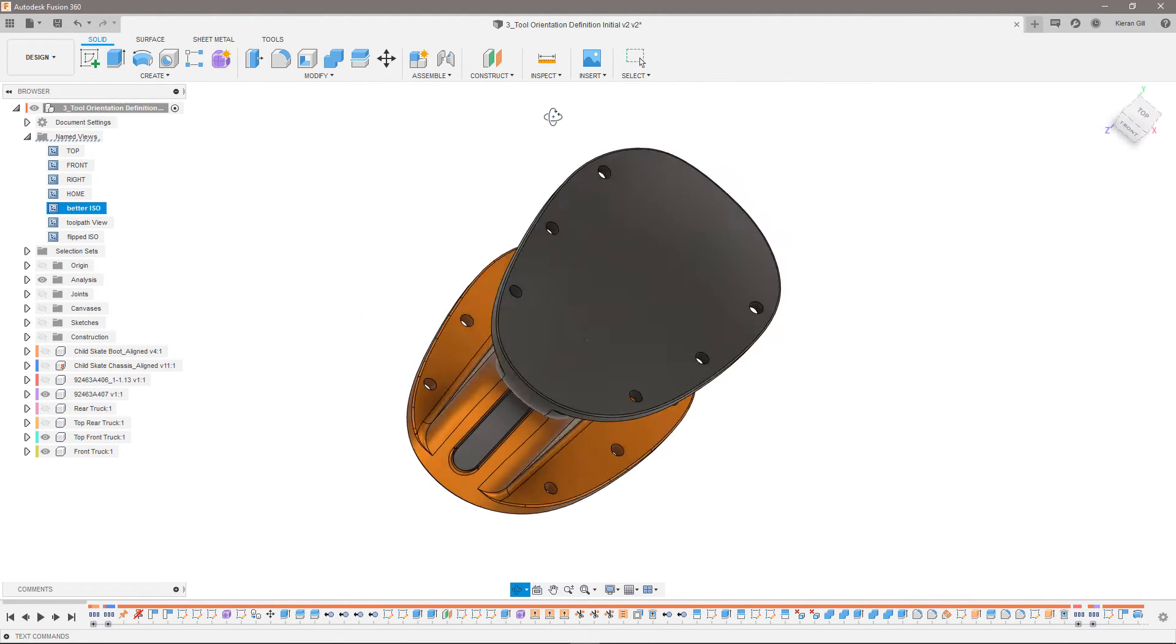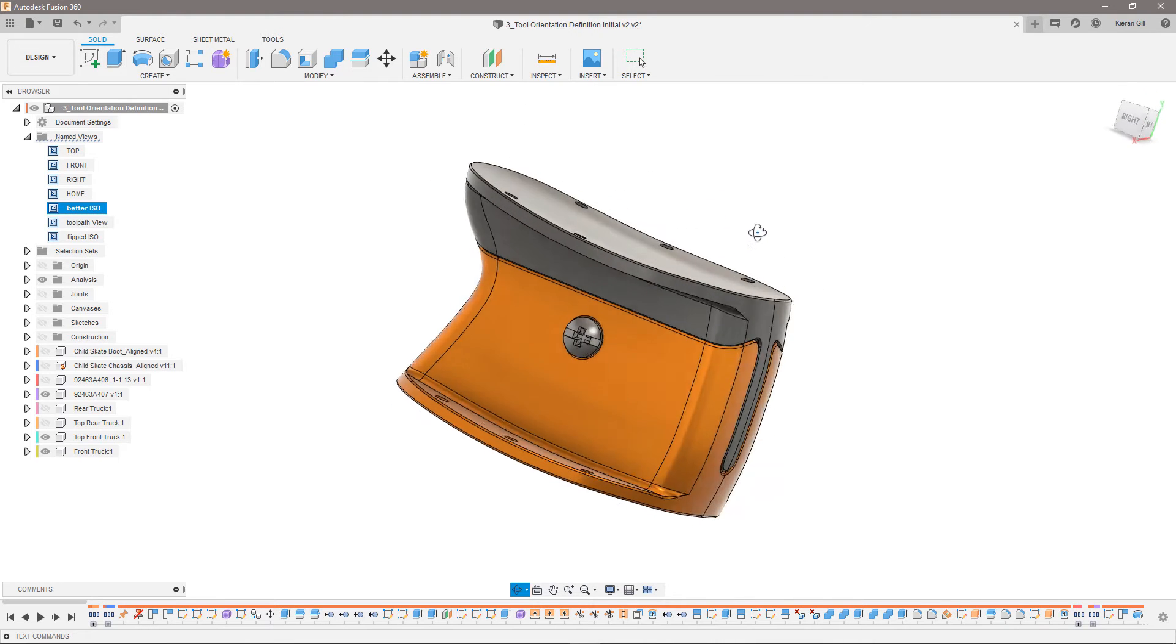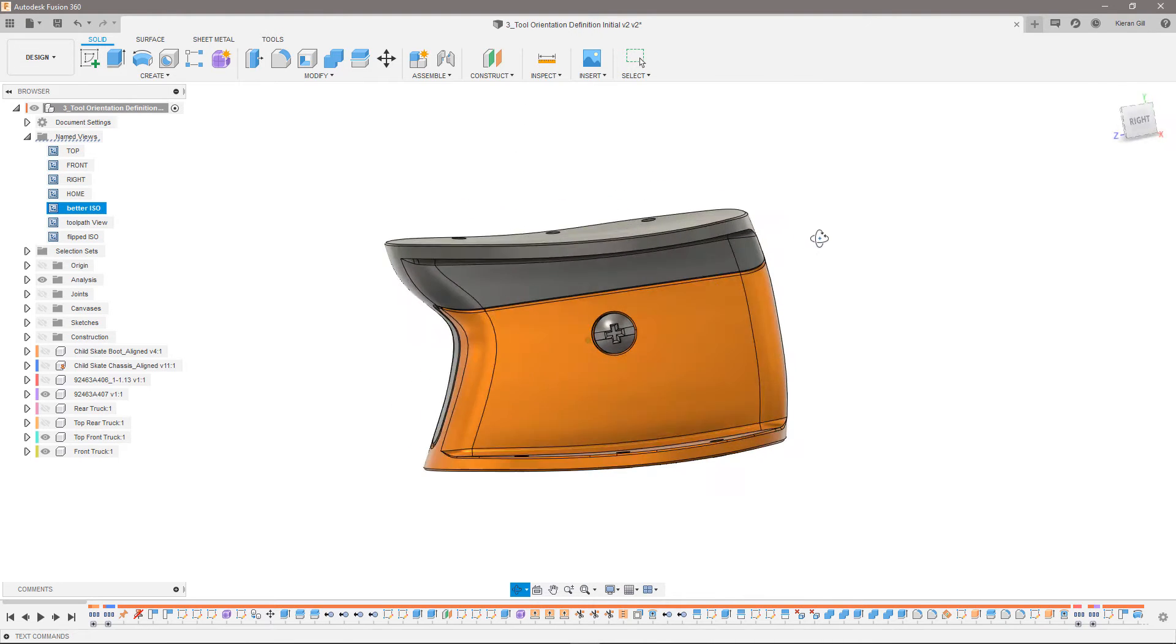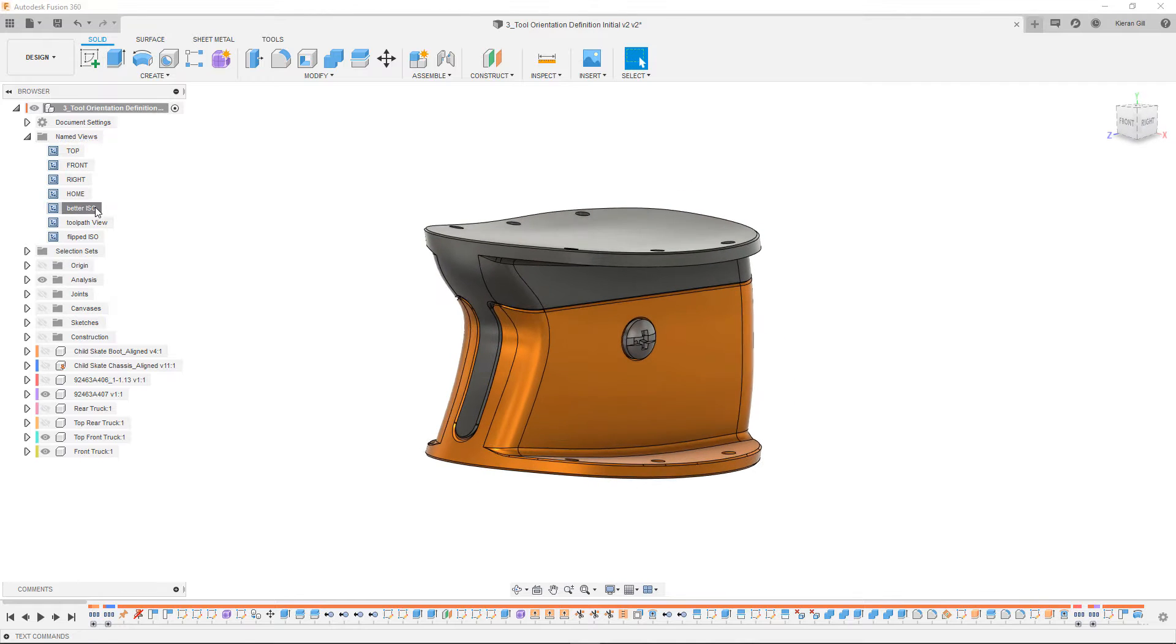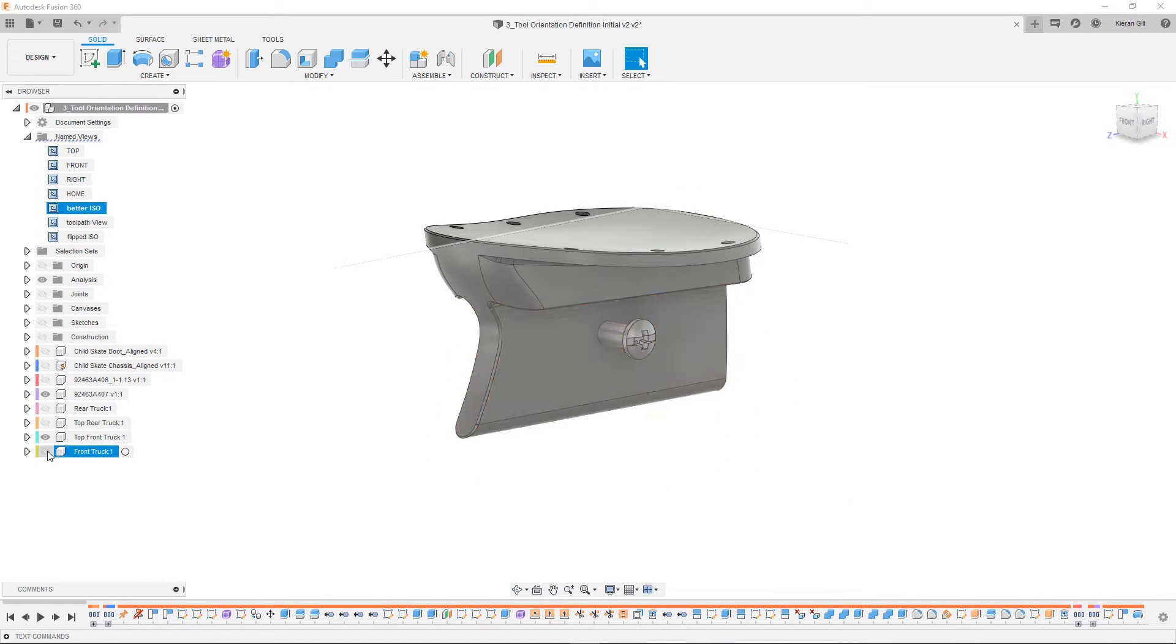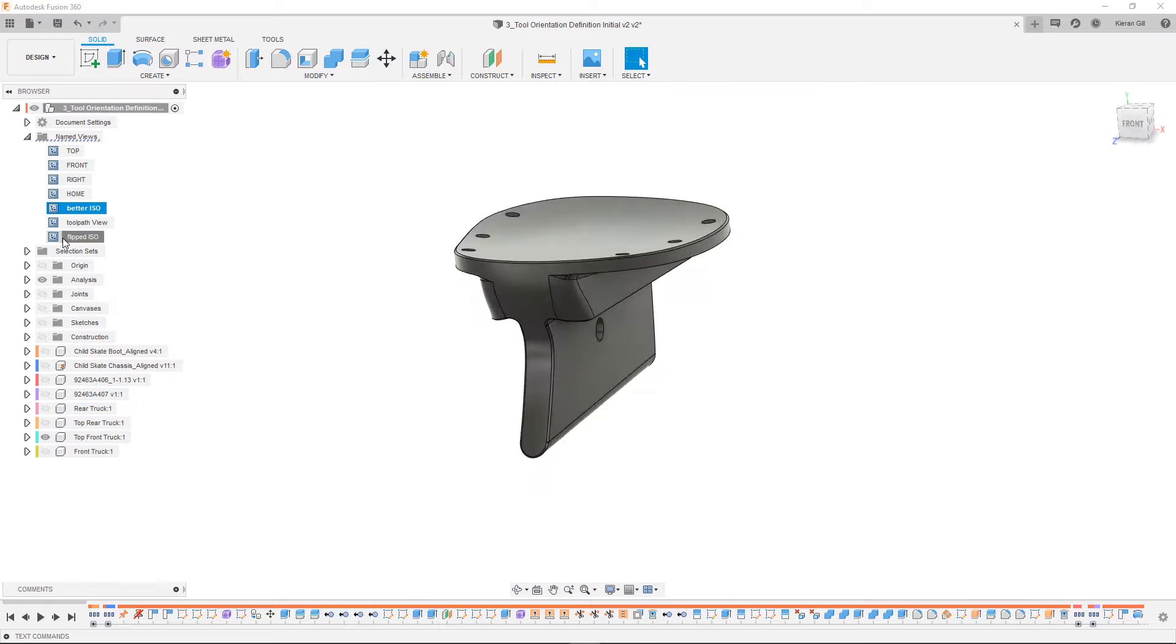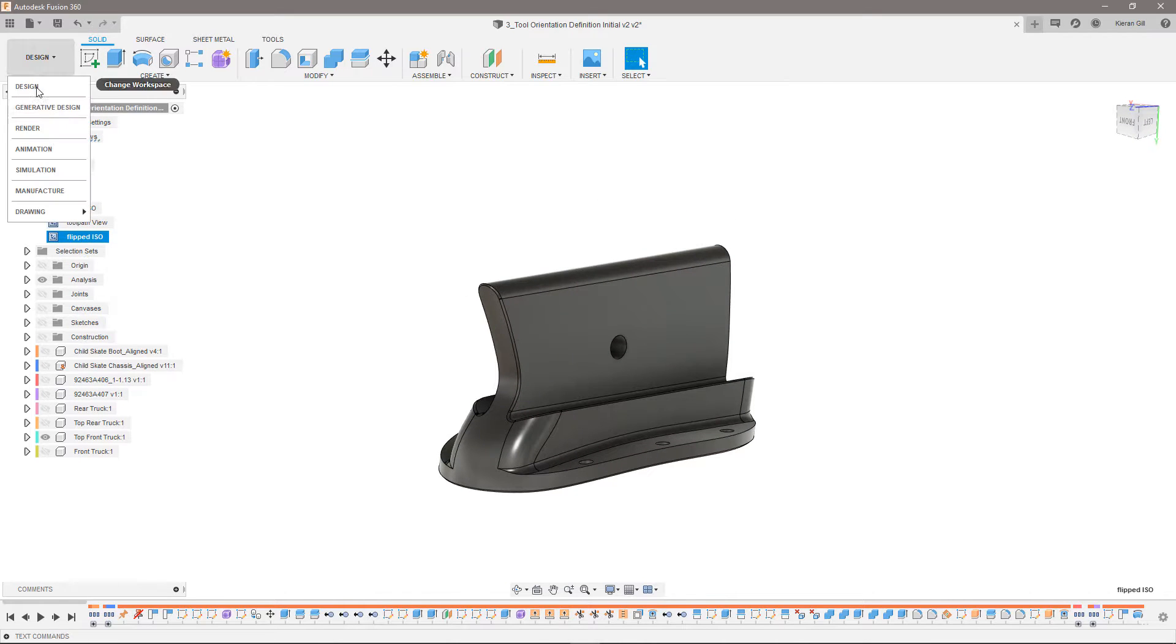The adapters are mostly non-planar surfaces and complex edges rather than planar faces and straight edges, which will give more of a challenge when making selections. I'm going to focus on the top front truck, so I'll hide everything else for now.